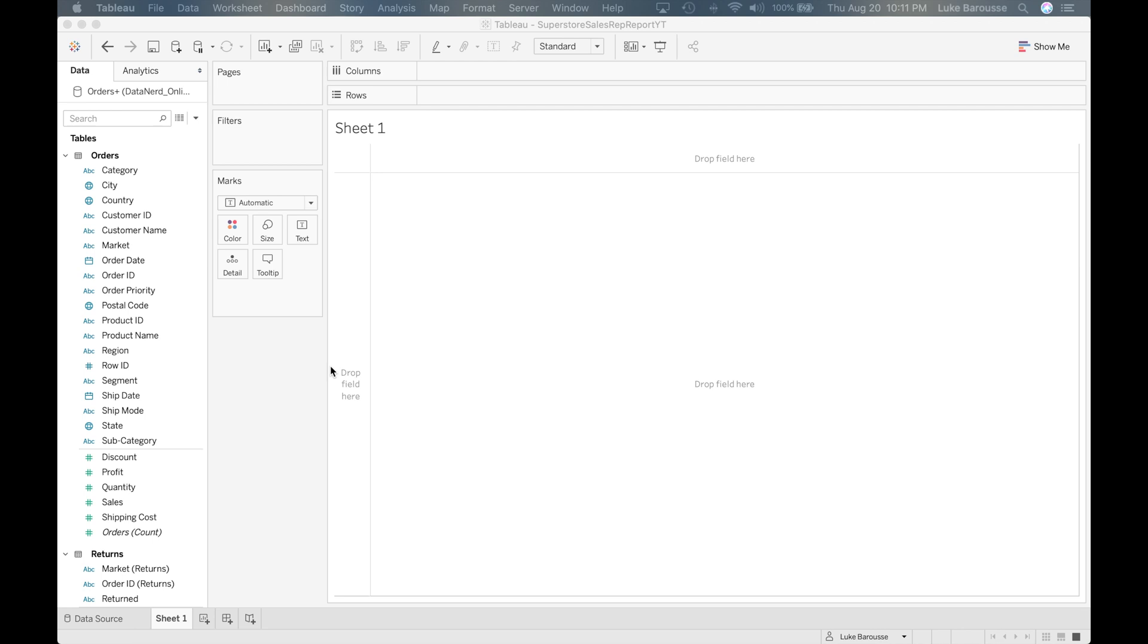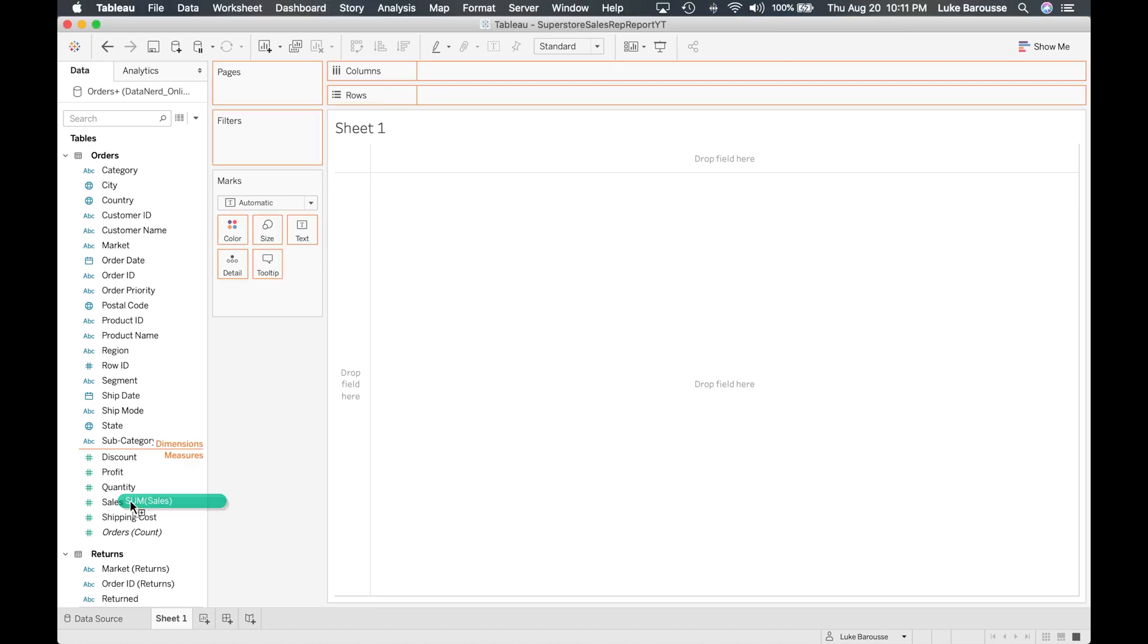So the first thing I'm going to look at is I'm going to look at sales. So what you do is the first thing if you ever want to visualize something you come over, you grab the component or the data point that you want to look at. So in this case I'm going to move sales over here and I'm going to move it into the rows shelf.